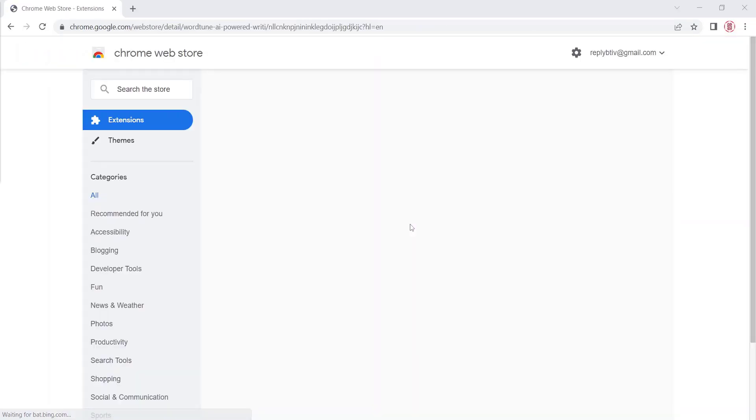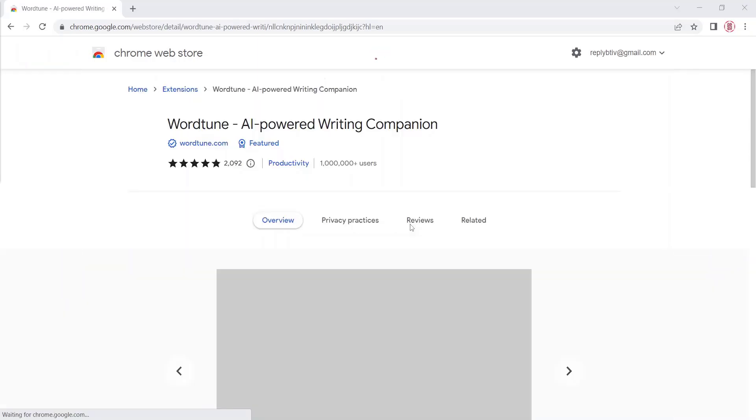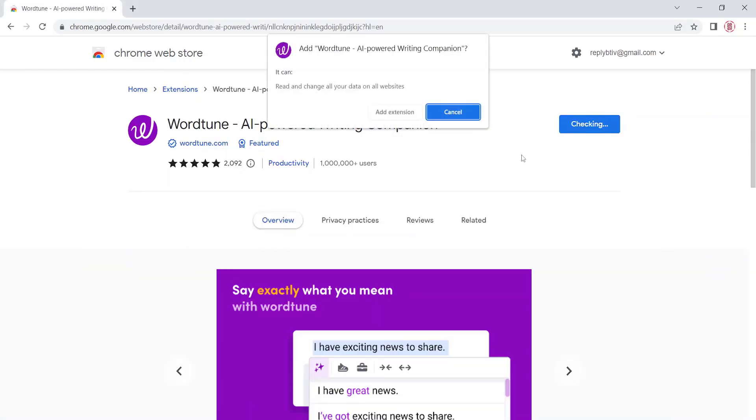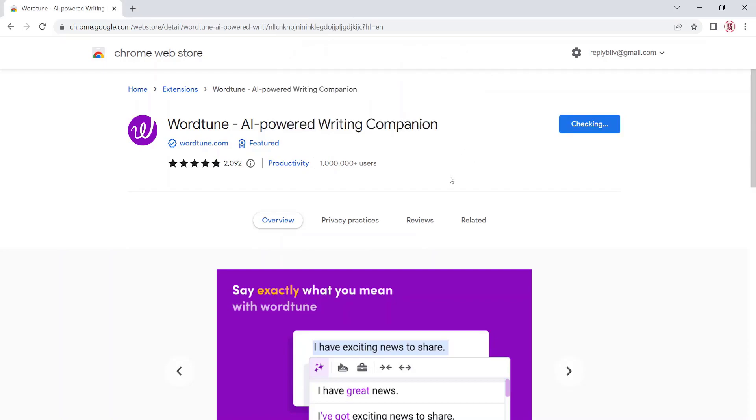You can add the WordTune AI powered writing companion extension to your browser. Click on the button Add to Chrome. On the pop-up modal, click on the button Add extension.